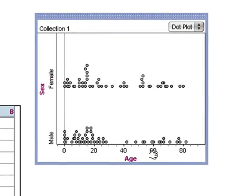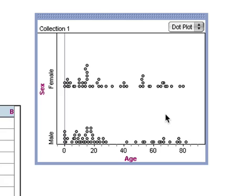And I could put age on the horizontal axis. I can see there are a bunch of older men, a bunch of older women, a whole bunch of young men, a bunch of young women, things like that.